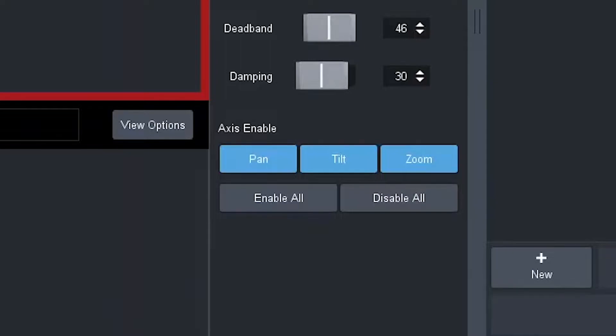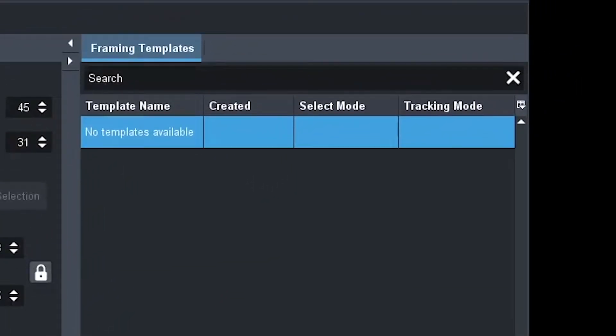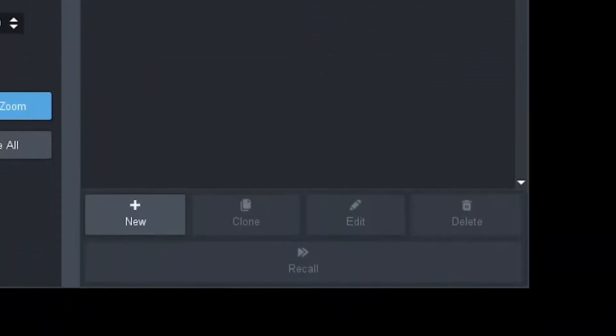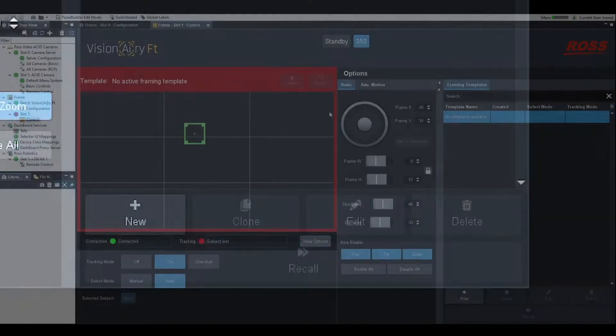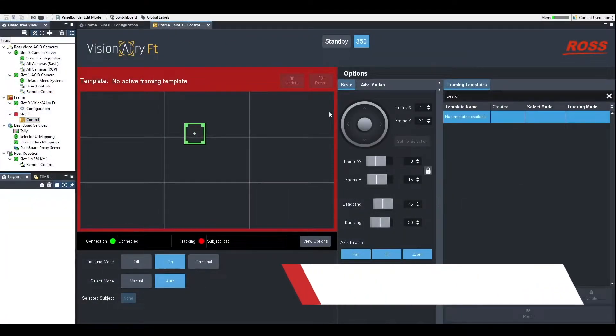On the other side of the window, you'll see the area we've just added for framing templates. This is where you would create new framing templates, delete older framing templates, or update current framing templates. There's also the option for you to recall templates from here. So that's our new UI design here in version 1.1 of Visionary FT.